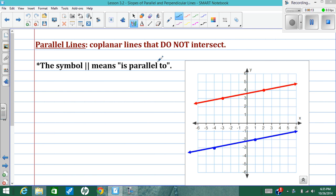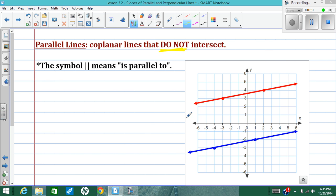To start, let's do a refresher on what parallel lines are. Parallel lines are lines that are in the same plane that never intersect, so they will not ever cross each other. For instance, this red line and this blue line will never intersect. The arrows mean that they go on forever, and no matter where we look at these lines, they will never cross.